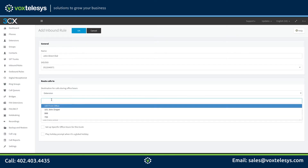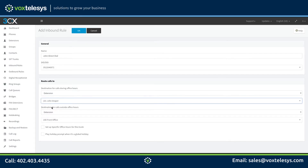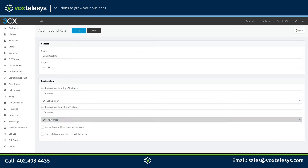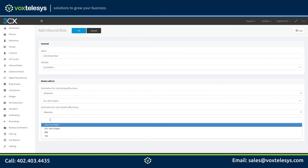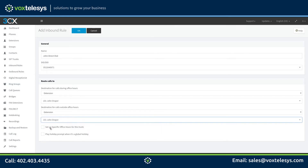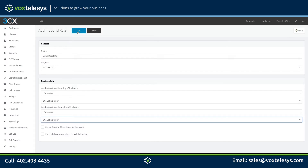In this example, we're going to use inbound rules to point our DID to John's extension. If you want your calls routed differently after business hours, choose the destination for calls outside of office hours that best suits your needs. When you are finished, click the OK button.